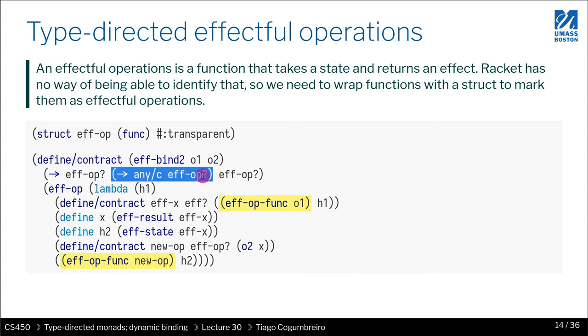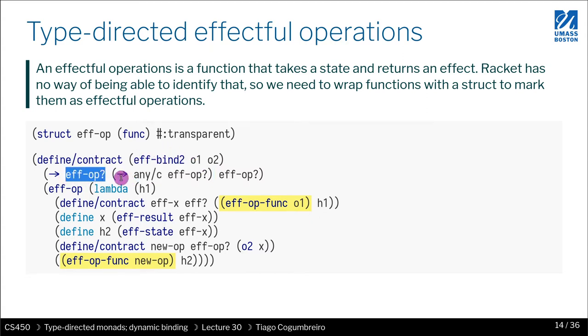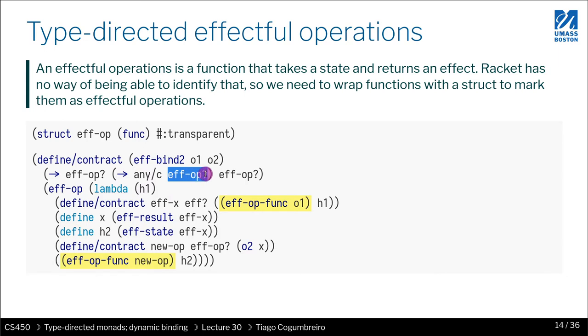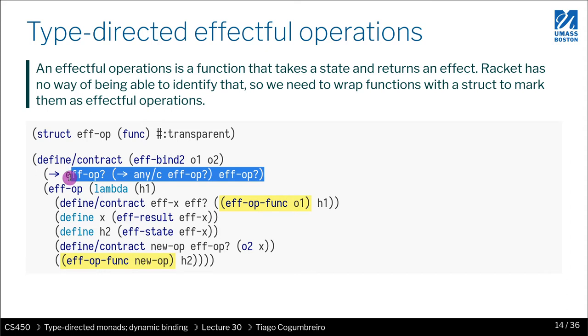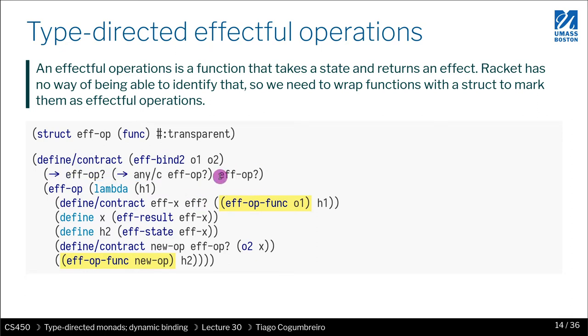So what is the continuation? Continuation is something that takes the result that was obtained from evaluating the first parameter, and then that should return an effectful operation. That is then returned as the final value of bind. So what bind returns is an effectful operation. We are combining two effectful operations. So that's why the return value is an effect.